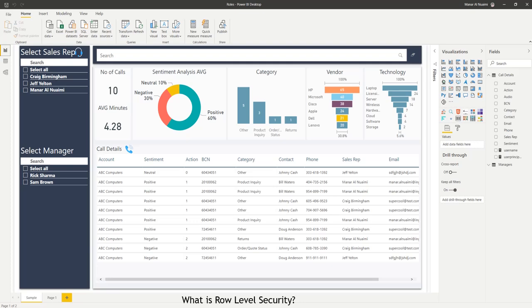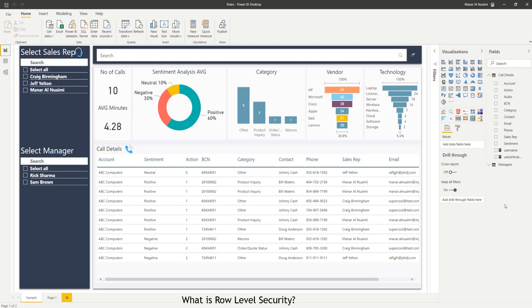And if that person is a manager, they may say they only want to see the records that their team has created. They don't want to select the name of the owners, which is a fair ask, and that can actually be set up using the roles in Power BI. Today we'll show you how to do it.